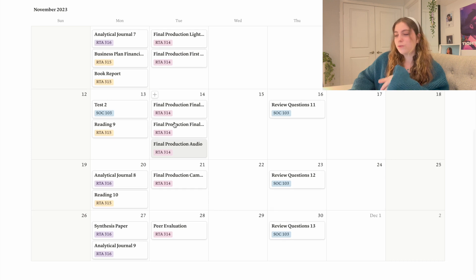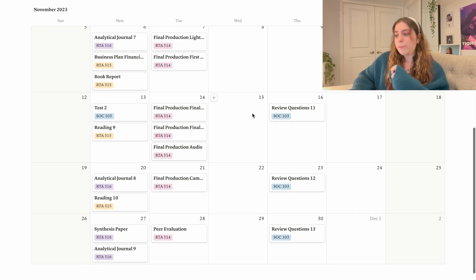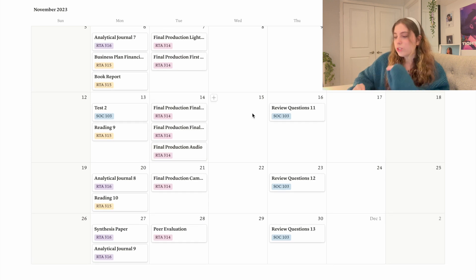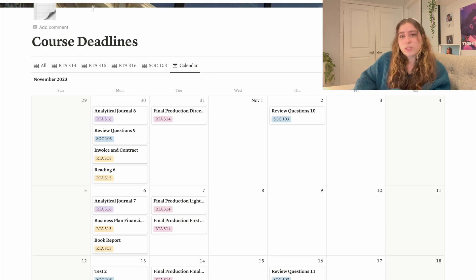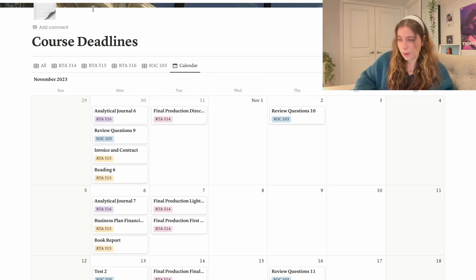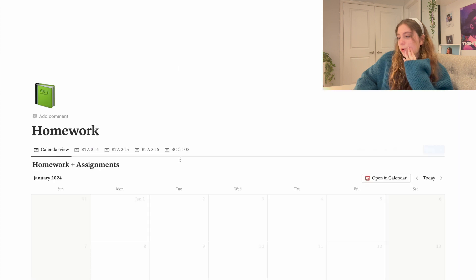I never missed a single thing. So this is obviously a page that I very much kept. In terms of the homework, I did use this, it did help me, but I just think it was a little too much.